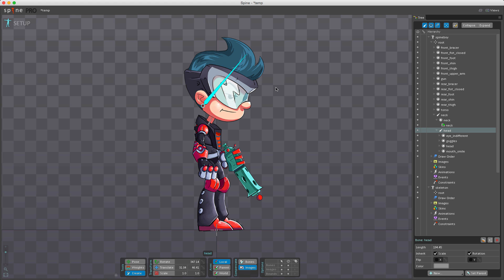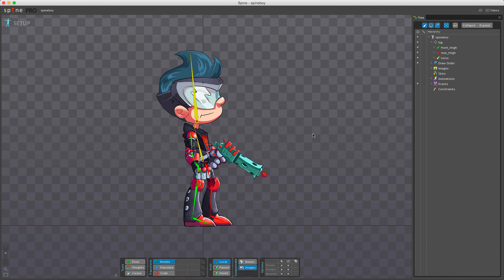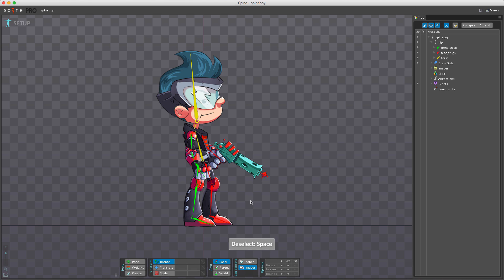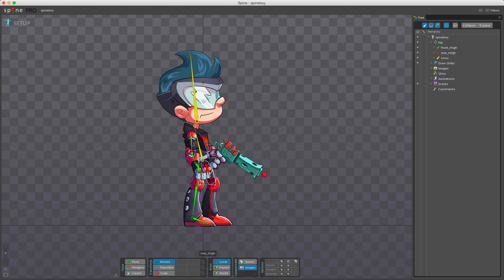Bone color can be changed by selecting bones and using the properties panel. You can do this on multiple bones simultaneously. This is useful to differentiate bone groups and speeds up selection. On Spine Boy, I've set front bones to green, rear bones to red, and center bones to yellow. On larger skeletons this is a huge time saver.